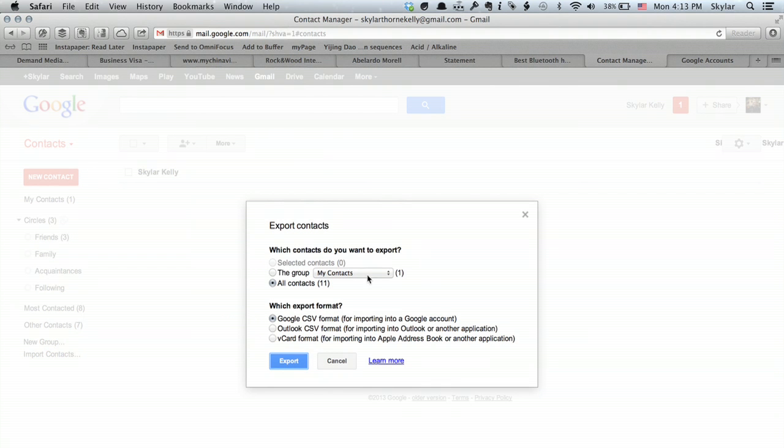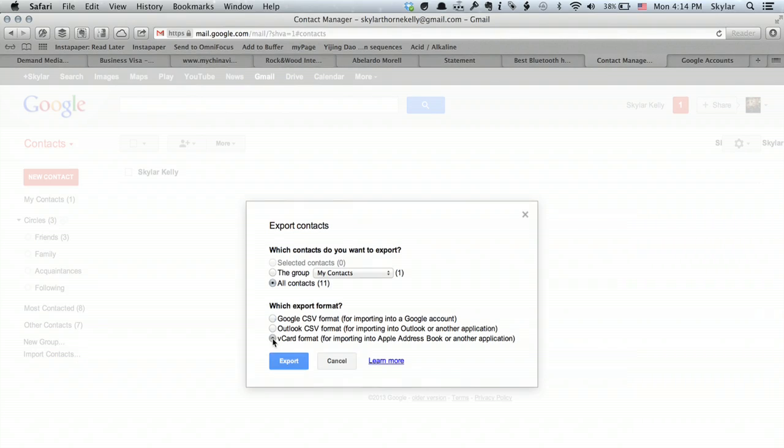Now I can select which contacts I want to export and I can select what format I want to use. So if I wanted to import into a different Google account, I would click the Google CSV. If I wanted to import into Outlook, I would click here. If I wanted to import into Apple's contacts, then I would click vCard.